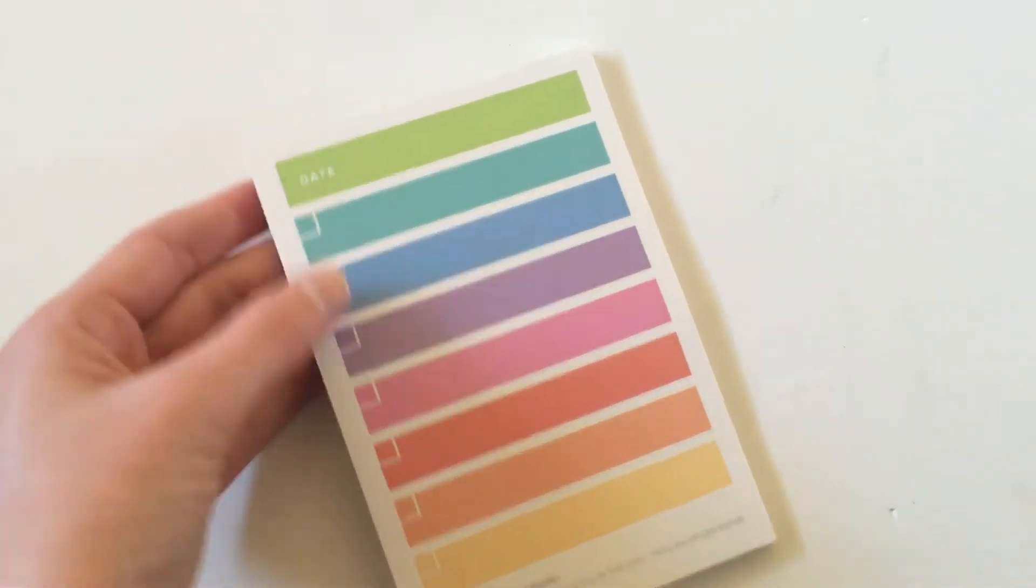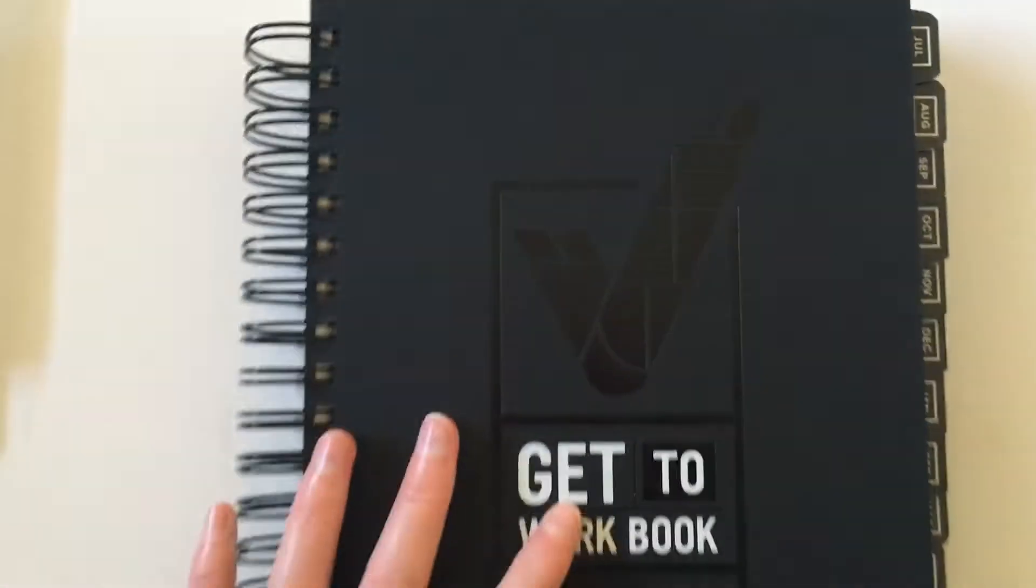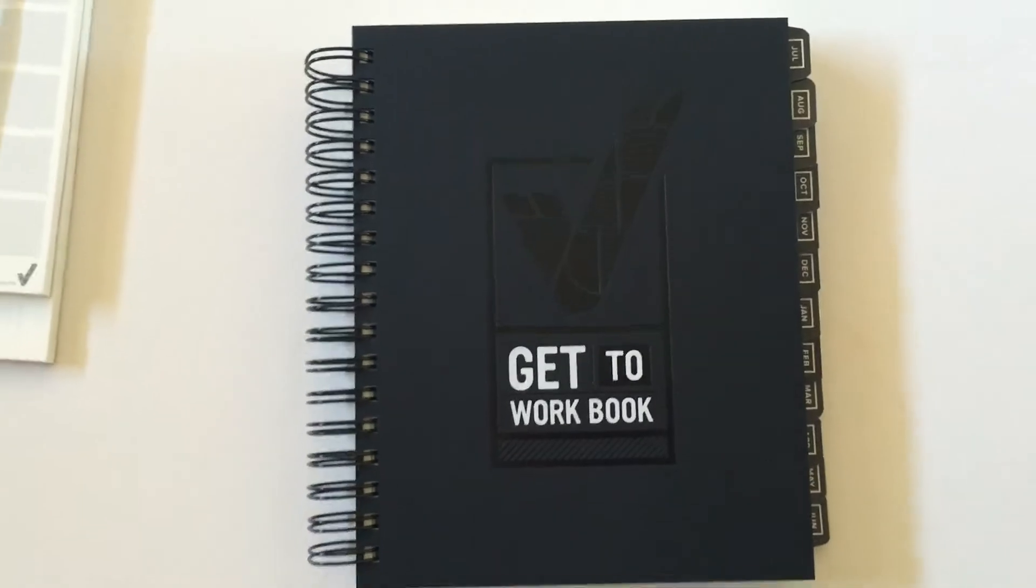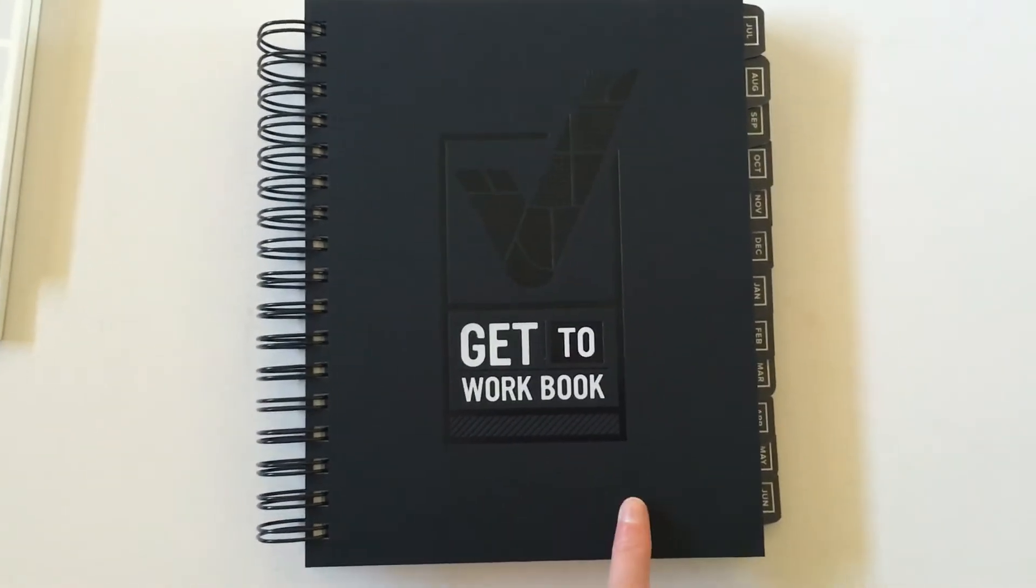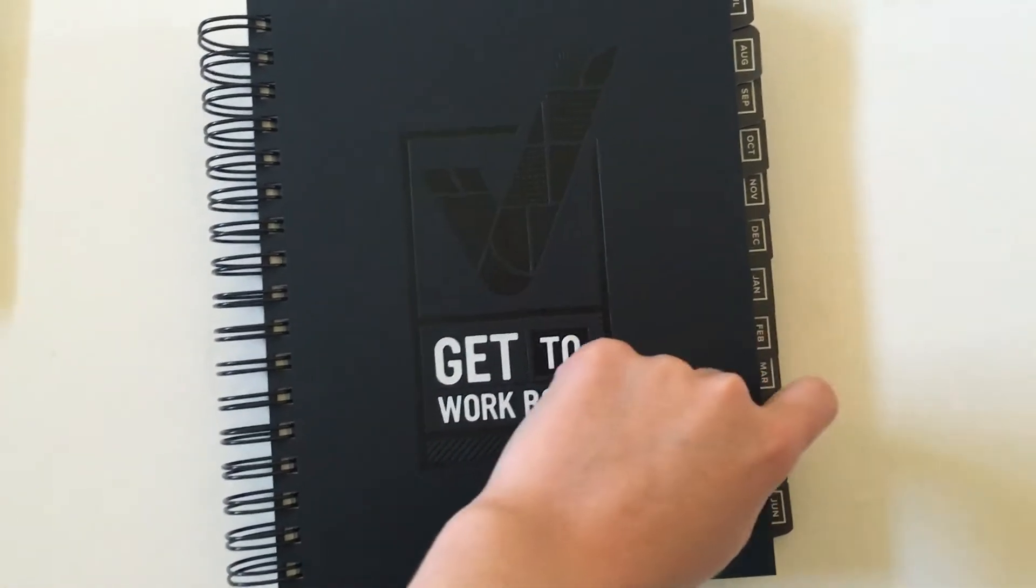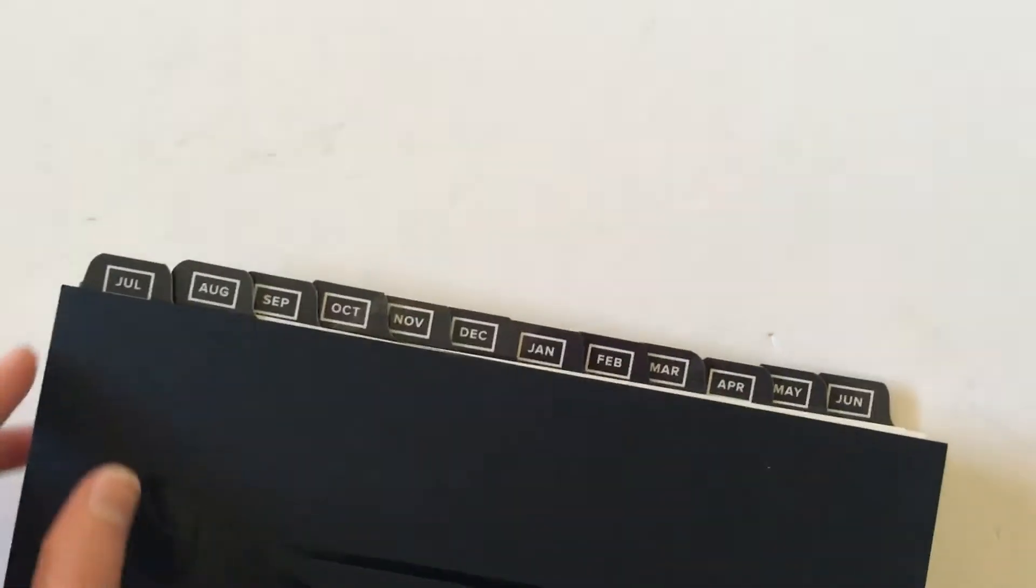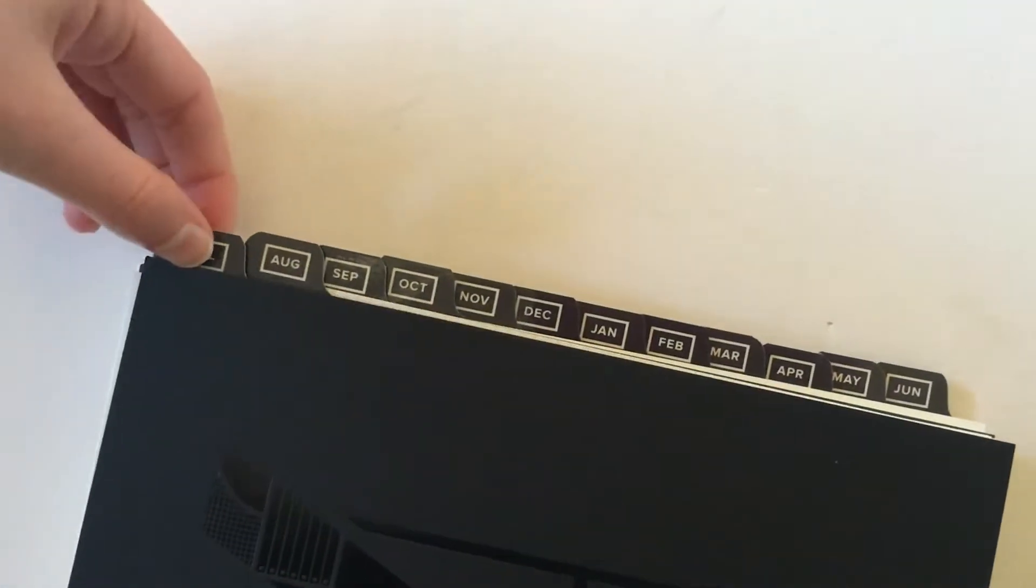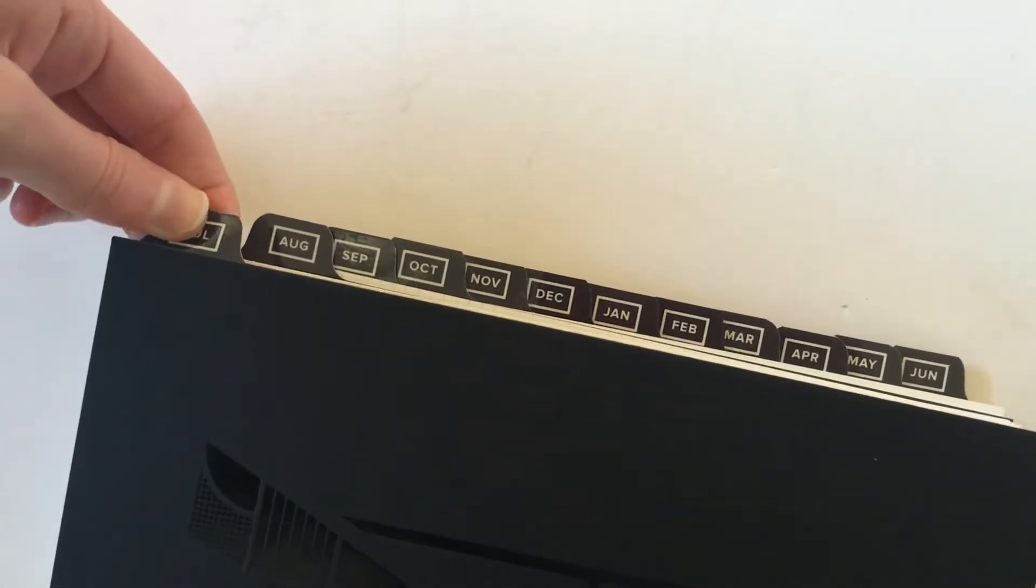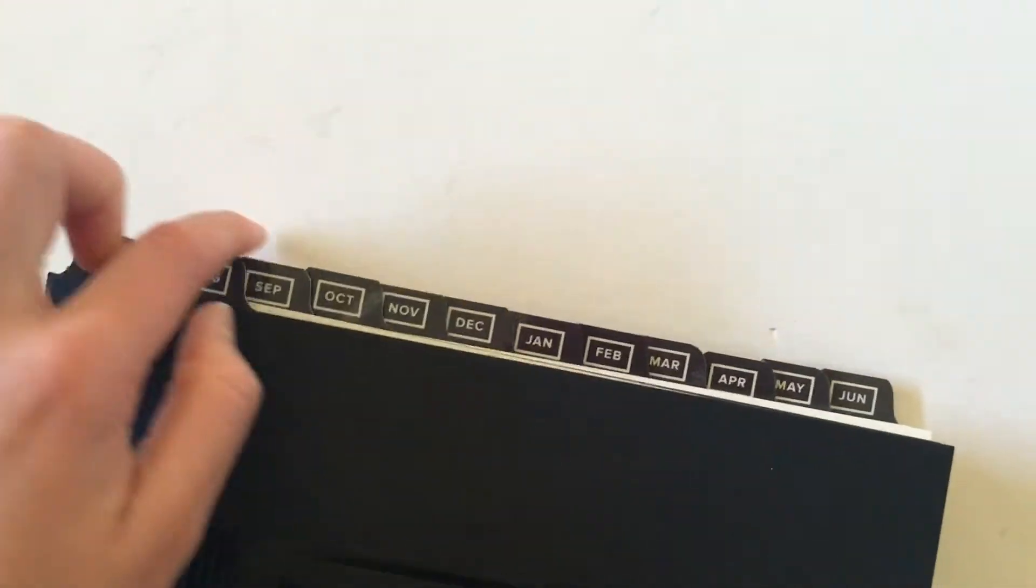All right, now the planner itself. It is about seven by nine inches, the cover itself, and then the tabs stick out beyond the cover, which I am a little worried about in terms of them getting damaged. They do feel really sturdy, I'm just not sure how well they would hold up throughout the year because they're not protected by the cover.